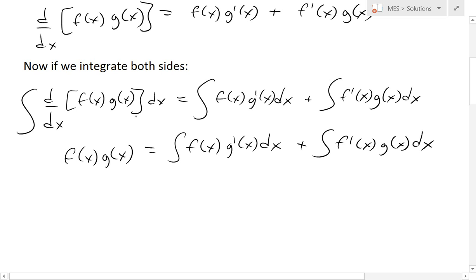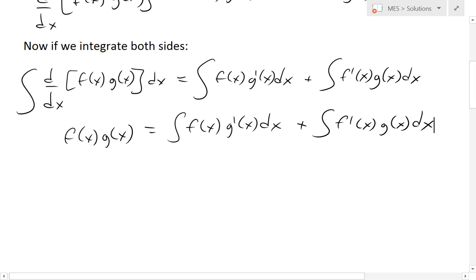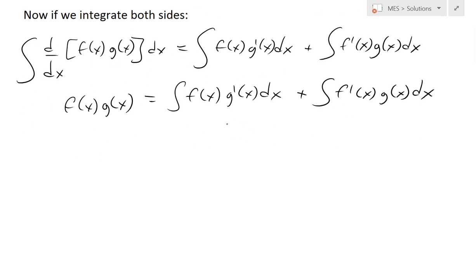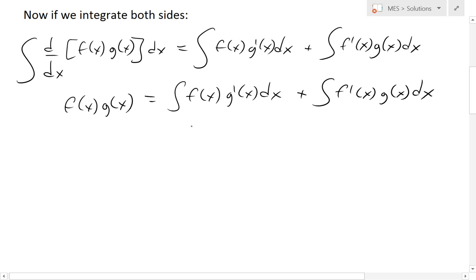When you take an integral you always add a constant, but in this case since we already have more integrals on the right side, those will each produce constants, and when you add them all up you just get a constant anyway. So we ignore the explicit plus C here until later, when you evaluate the integrals and then add the C.